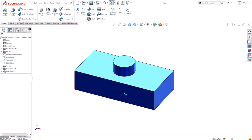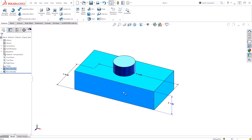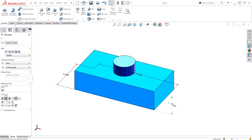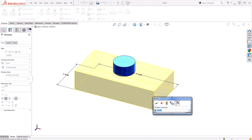By taking a look at our model, we can see that the dimensions are all being controlled by some form of equation. In this case, they're being controlled just by global variables.